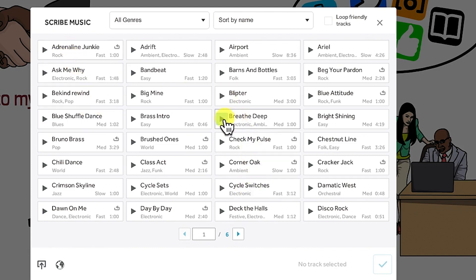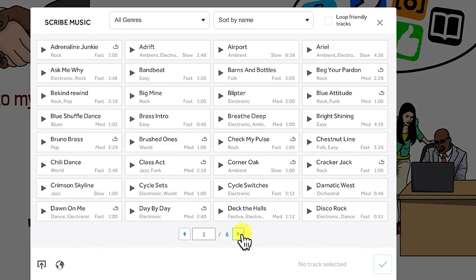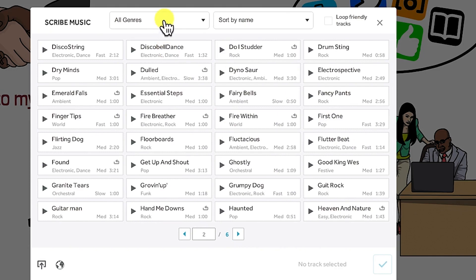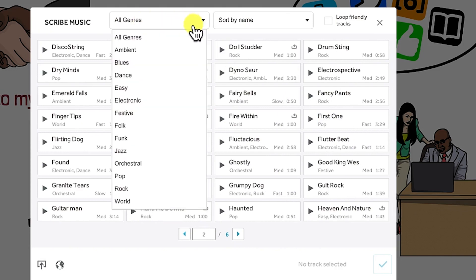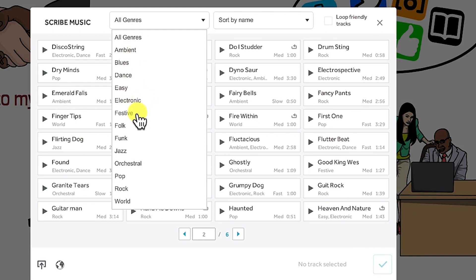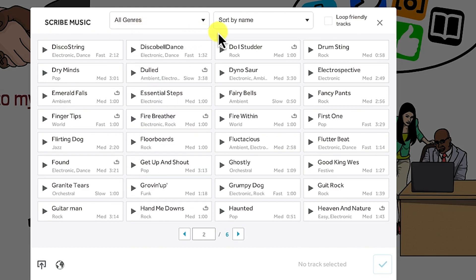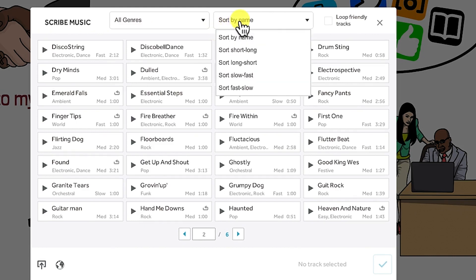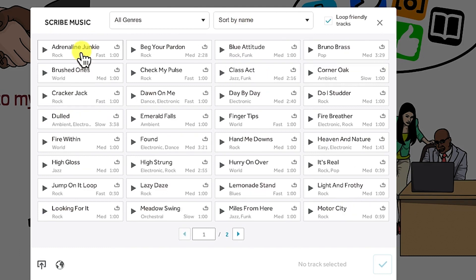You can select any one and have a preview. You can move to the next page to see many more. You can also sort them according to different categories: ambient, blues, old gainers, dance, easy, electronic, festive, and others. You can sort by name, short to long, long to short, or slow to fast. If you select a given audio, you have properties — you can loop the track or loop friendly tracks.